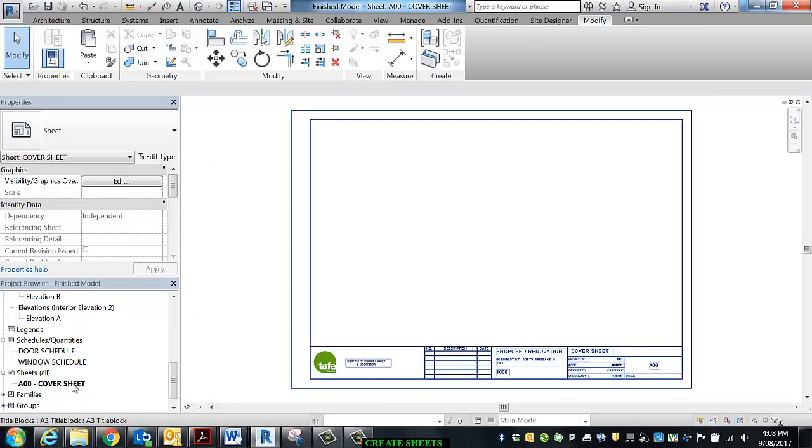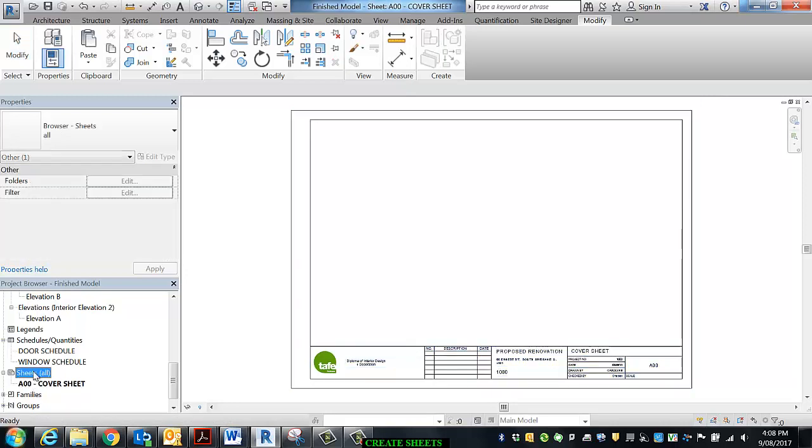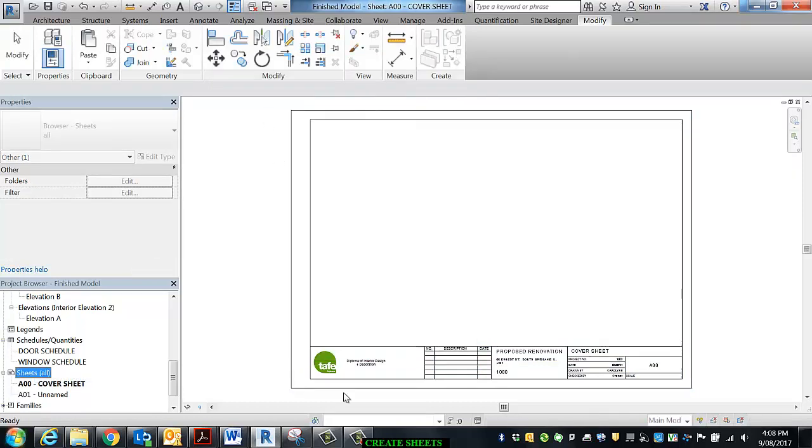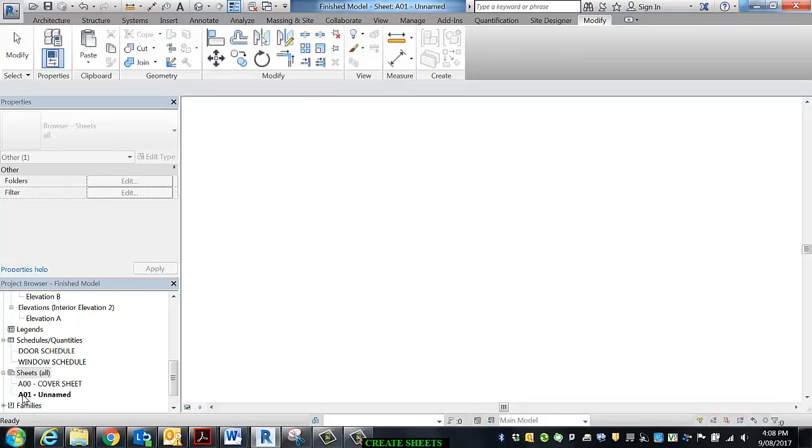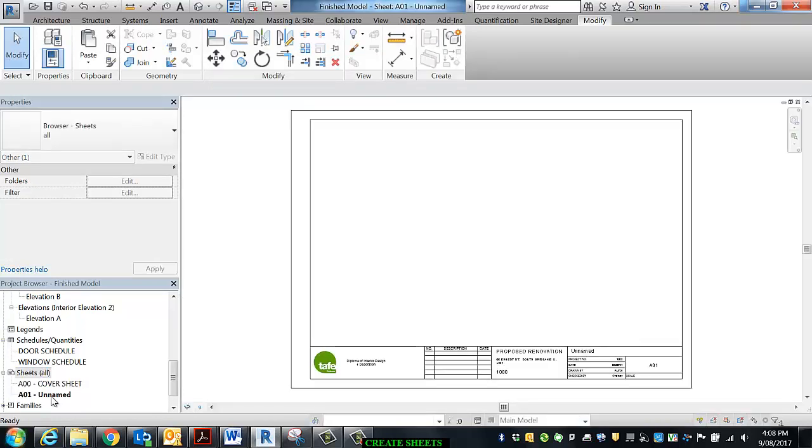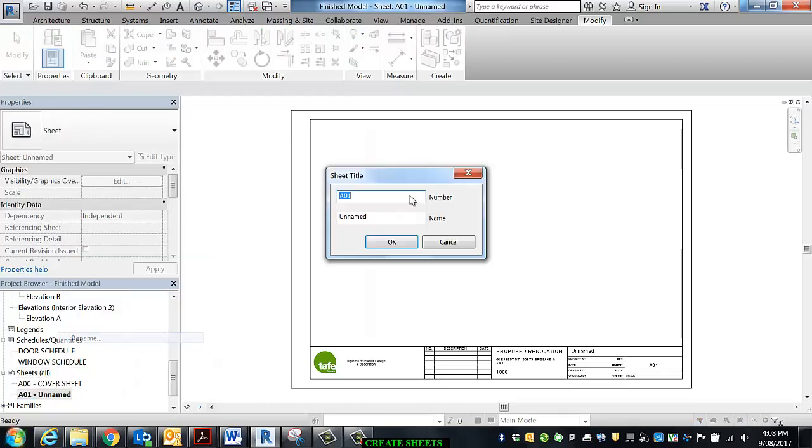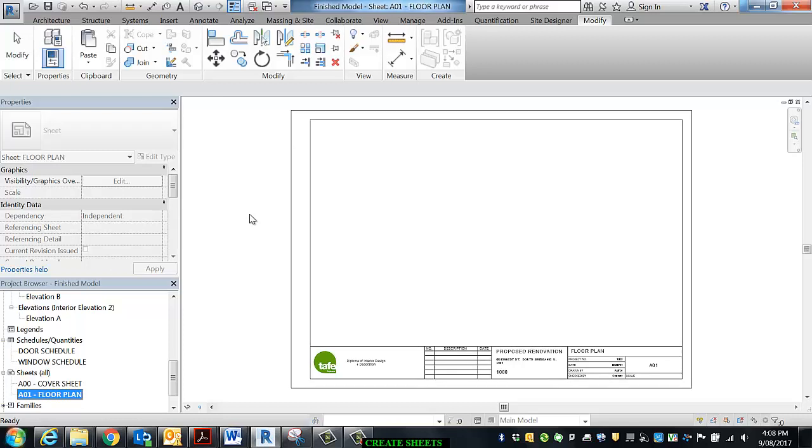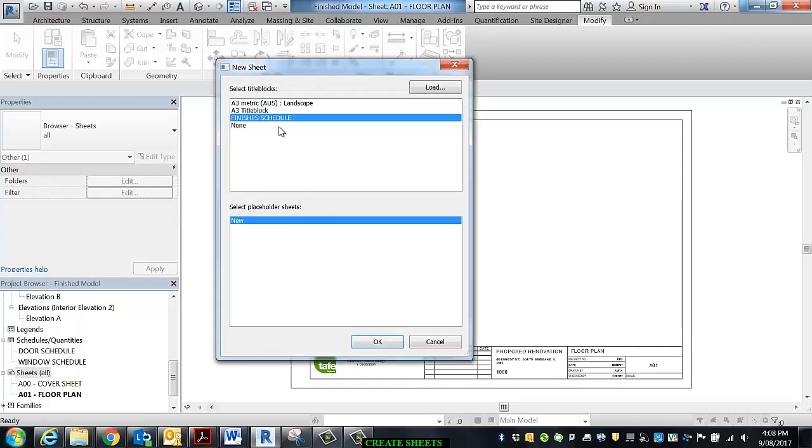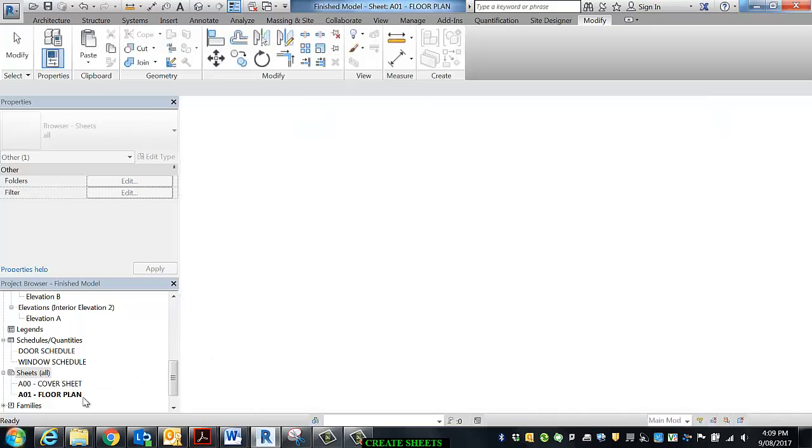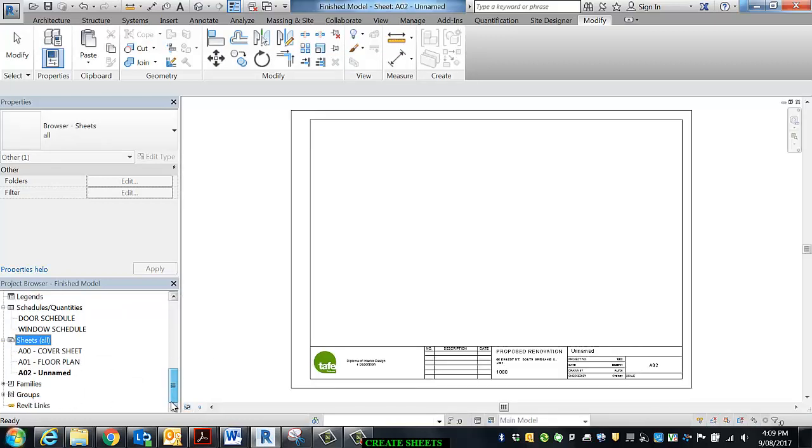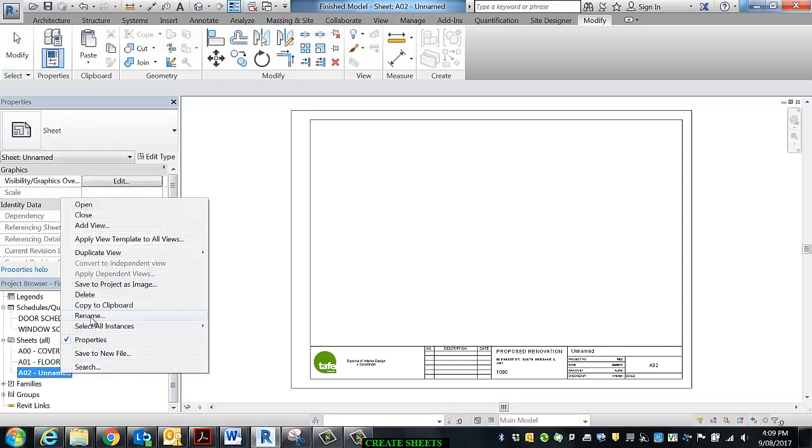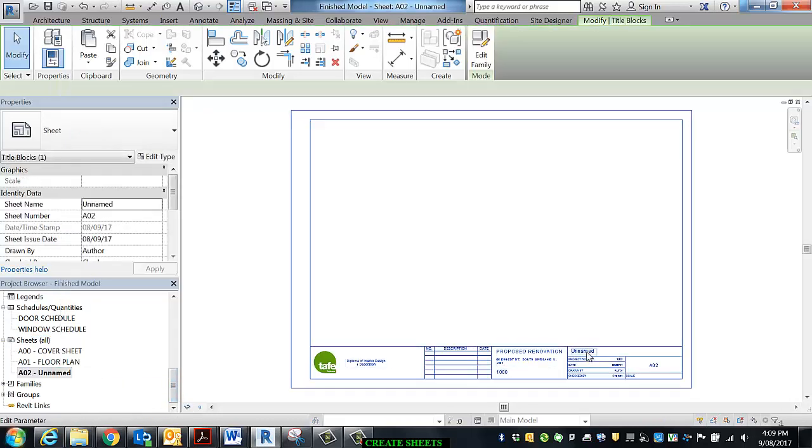The next couple of sheets are going to be super easy. Because we've renamed this A for architectural 00, if I do another sheet, you can see that it goes, oh well, the next one must be A01. And then we'll rename that to the floor plan. And I'll do one more for the moment. And I'll just do it over here to show you your options. Kitchen layer.